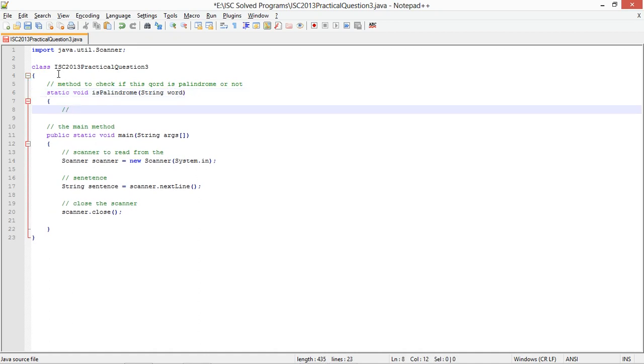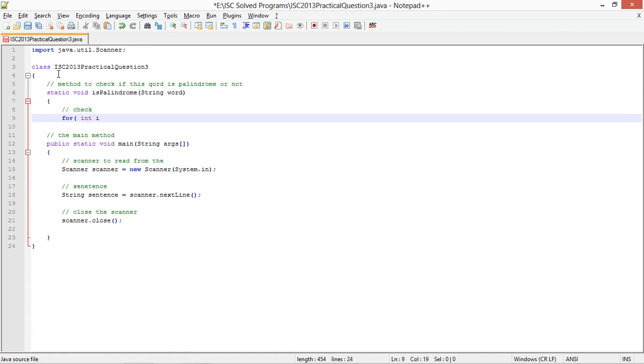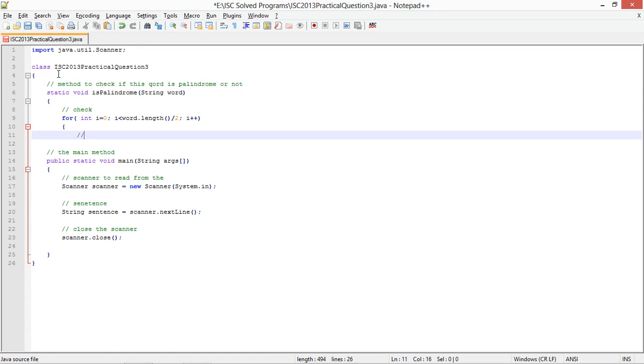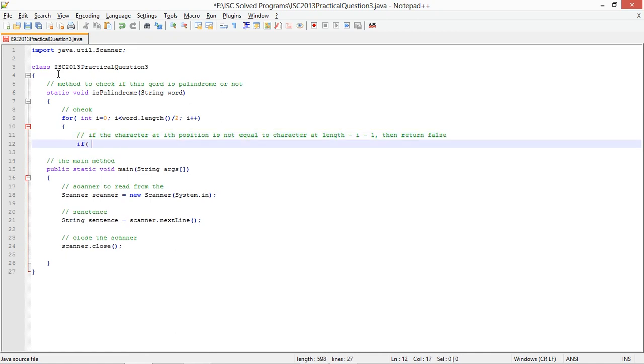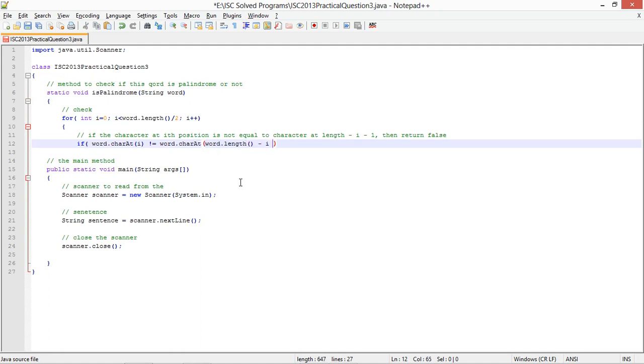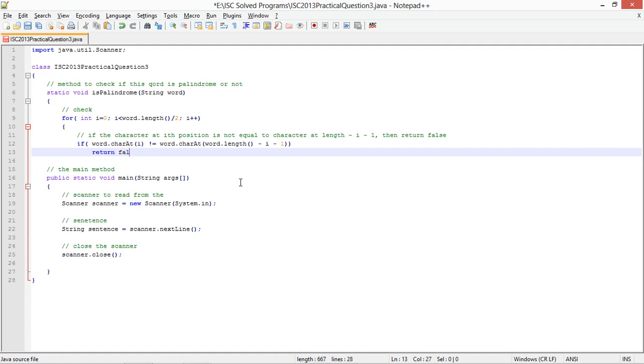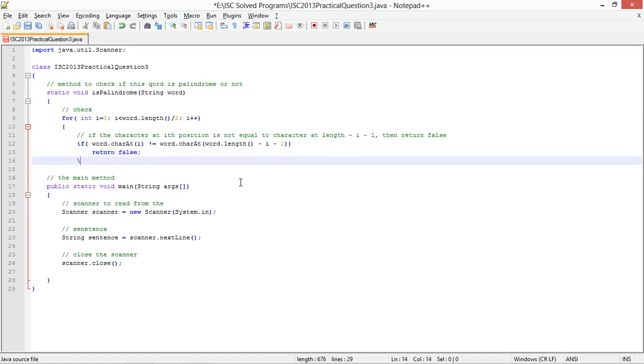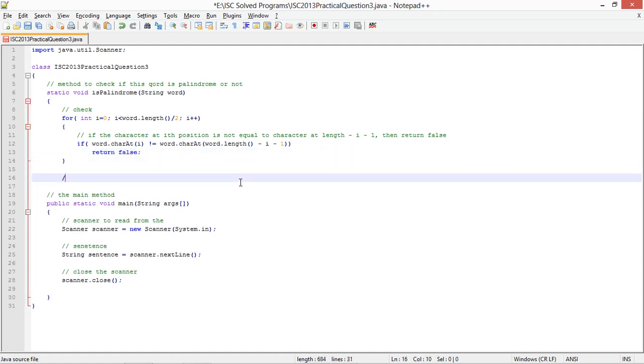So check for int i equals 0, i is less than word dot length by 2, i plus plus. If the character at ith position is not equal to character at length minus i minus 1, then return false.